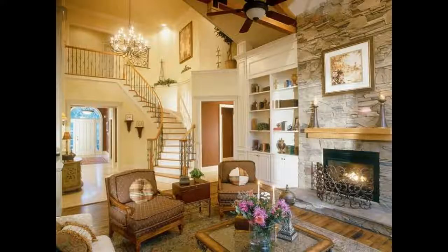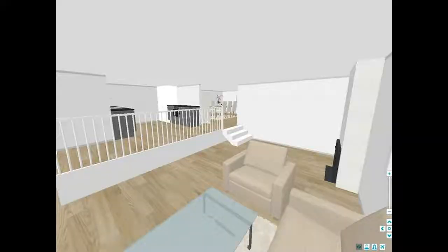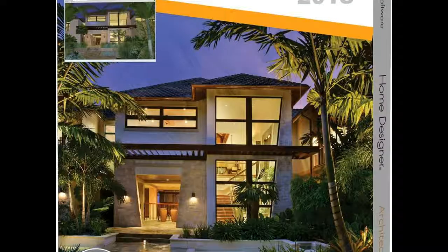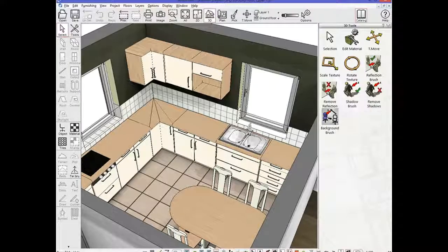By using this software, you can totally express your creativity. It gives you the opportunity to design a home based on your personal tastes. You can also modify the design as many times as you like to get the perfect look.